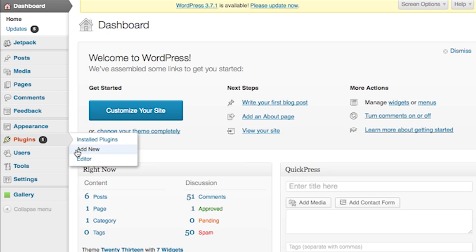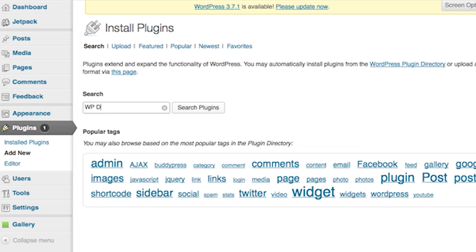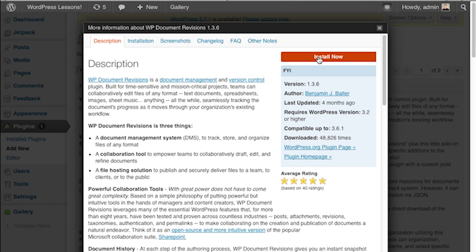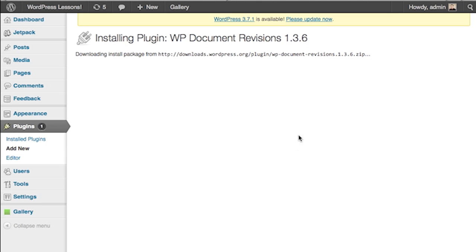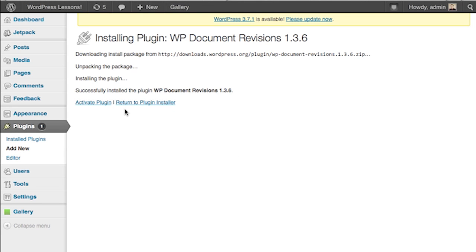Now we're going to go to the plugins, add new menu. We're going to type in the search field, WP Document Revisions, and click search plugins. It should be the first plugin on your list and it is published by Benjamin Balter. Click install now and then click activate the plugin.